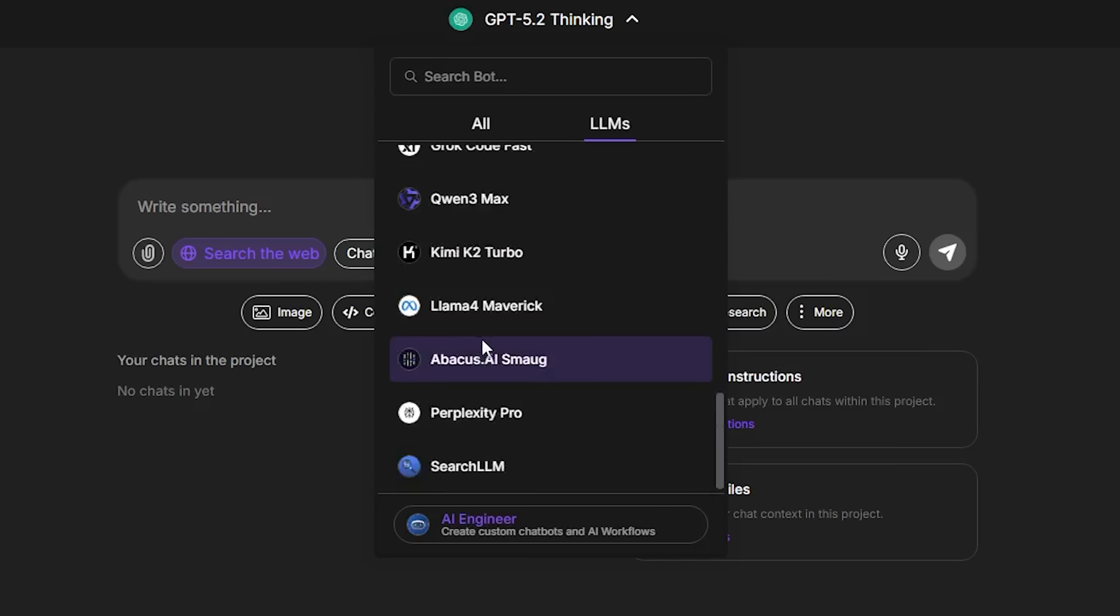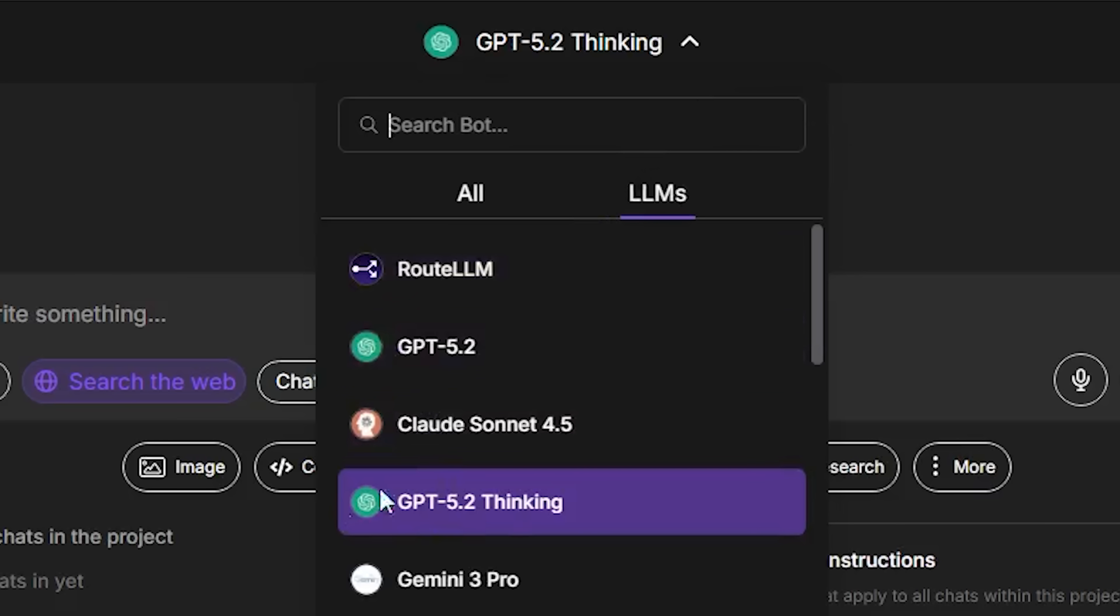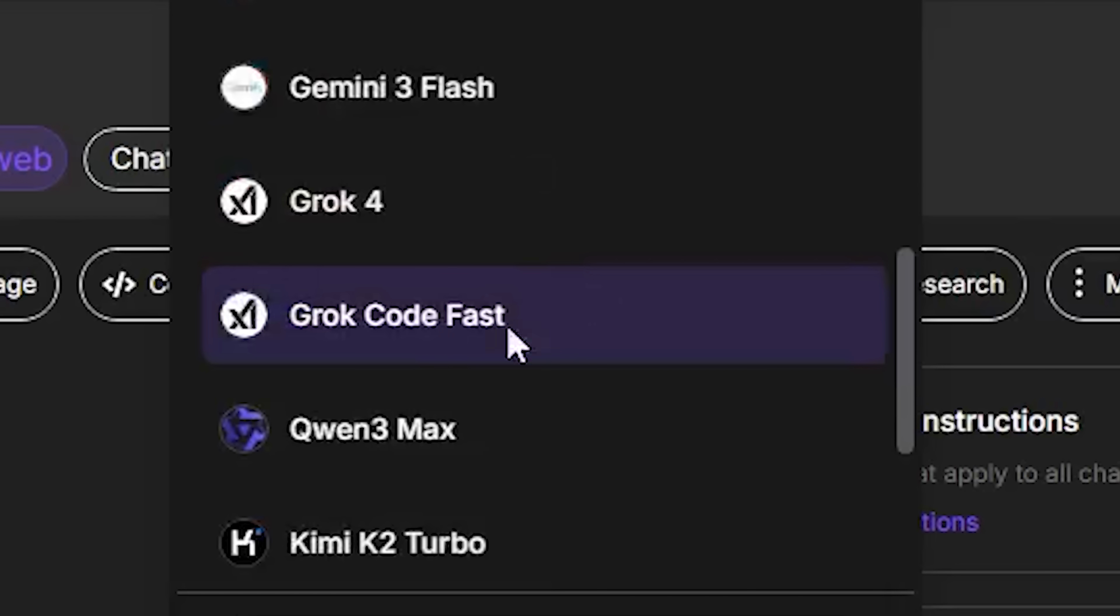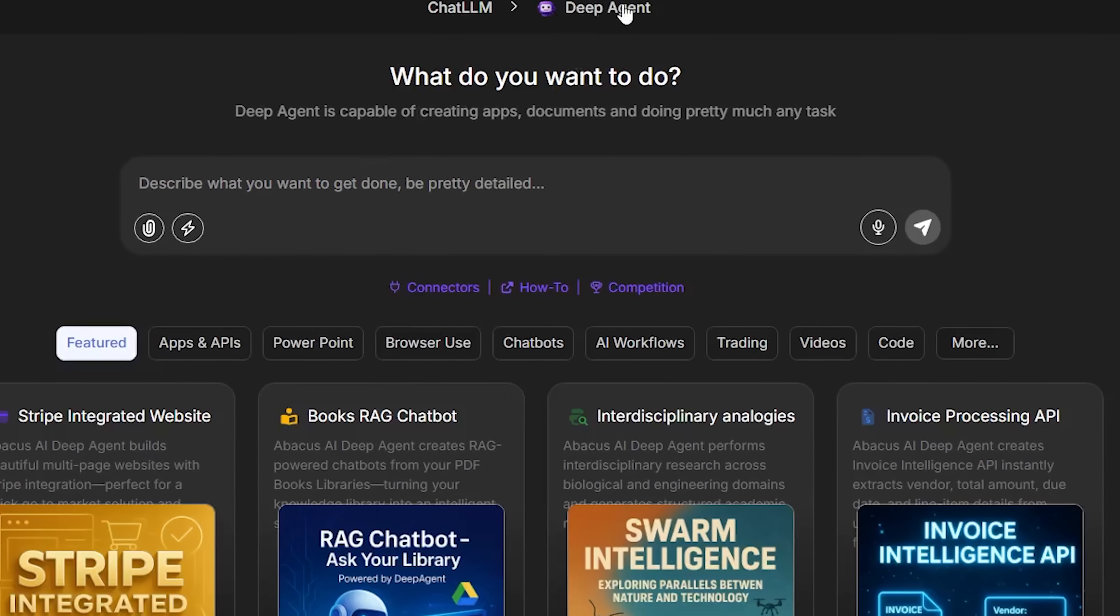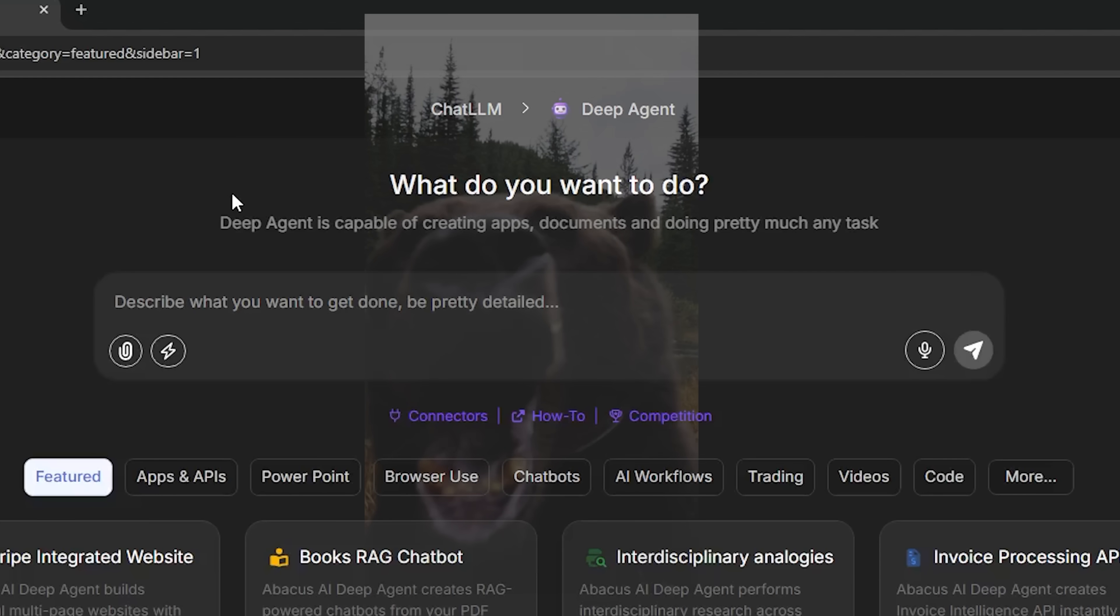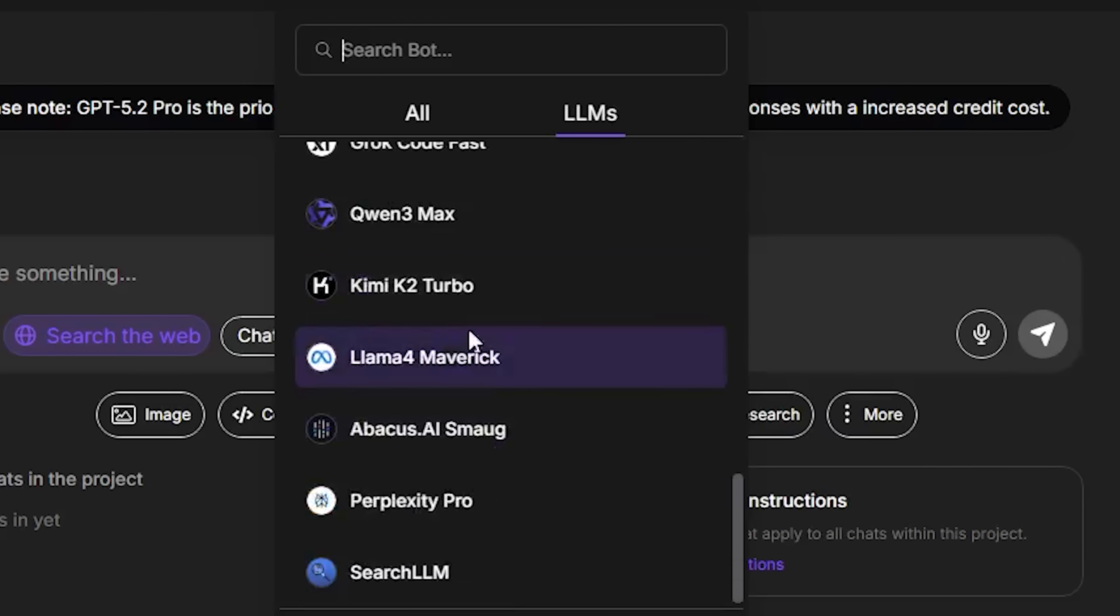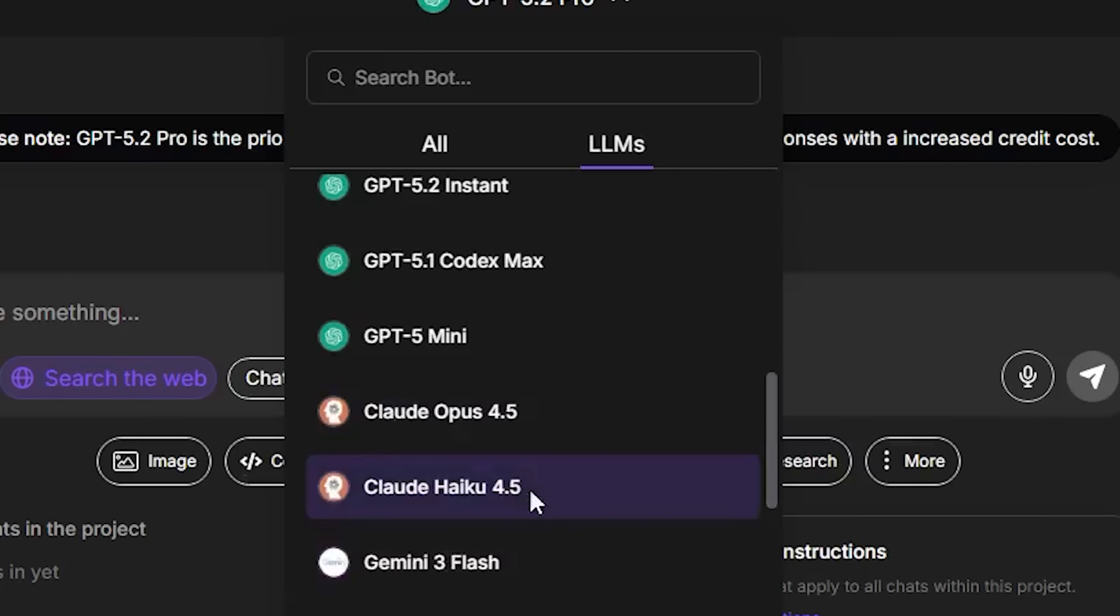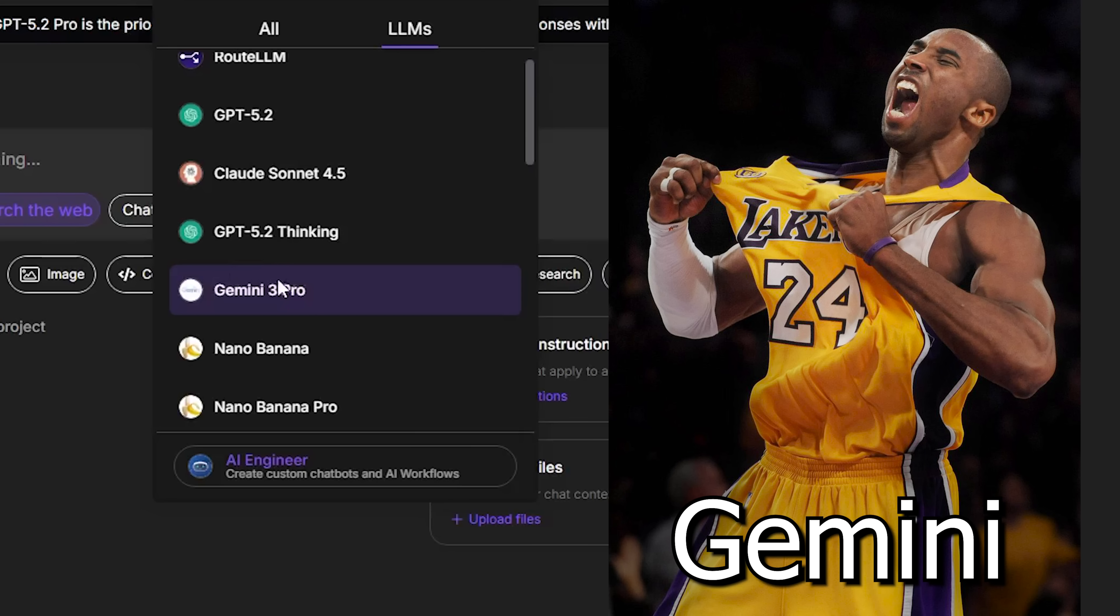We are on the Abacus AI platform since they have every single powerful language model all in one place for only $10 a month. We'll first be using ChatGPT 5.2 Pro model, then we'll be going to Grok Code, then we'll be using Deep Agent which is built into the Abacus platform and it can literally do any task you think of. After that we will be using the new Quen 3 Max. I've never used this AI model yet but you guys said it's really good, so I'm going to check it out.